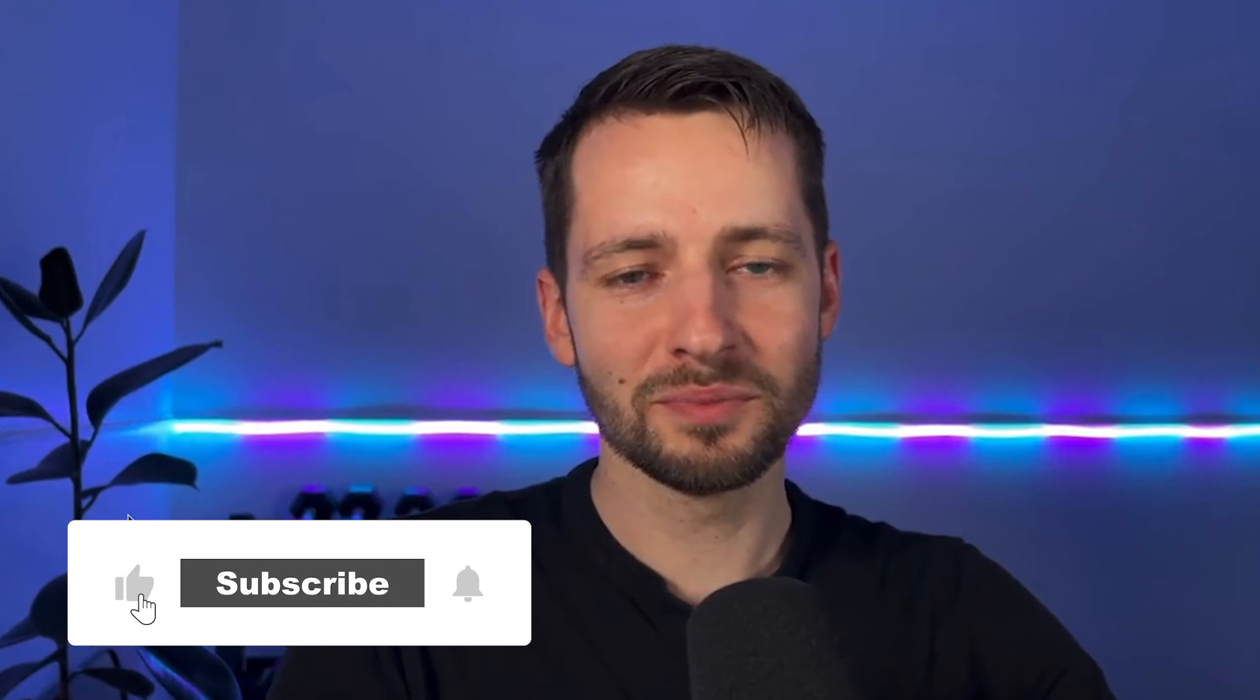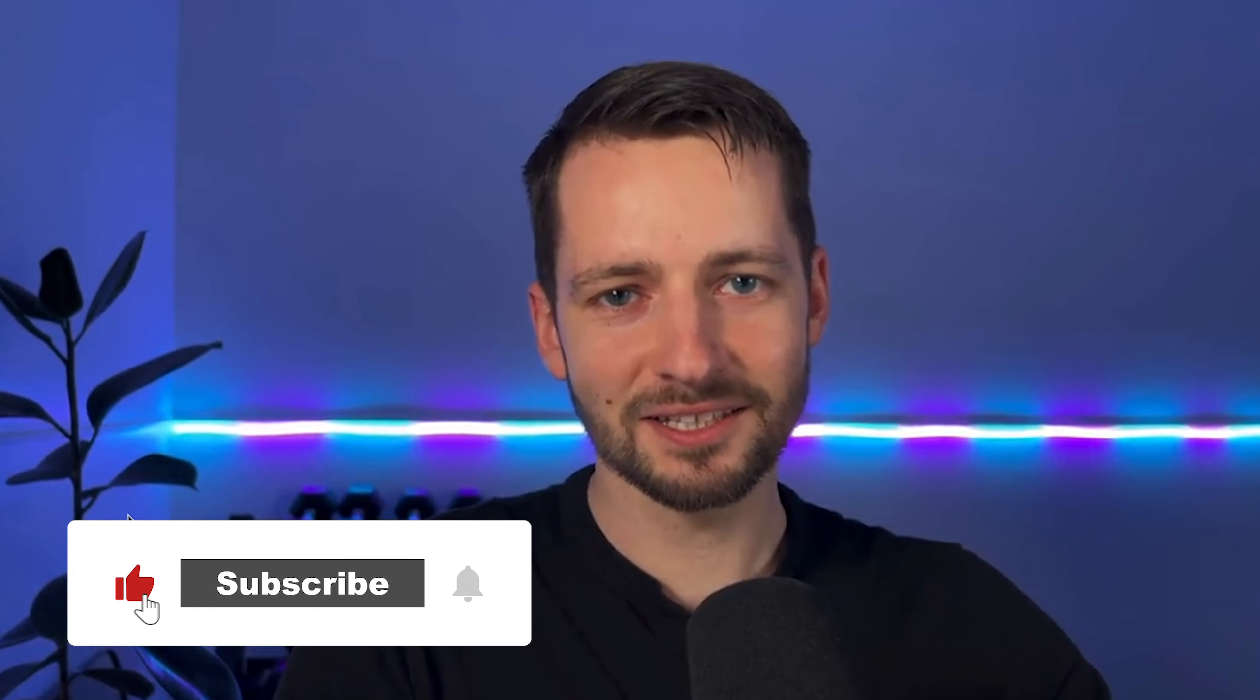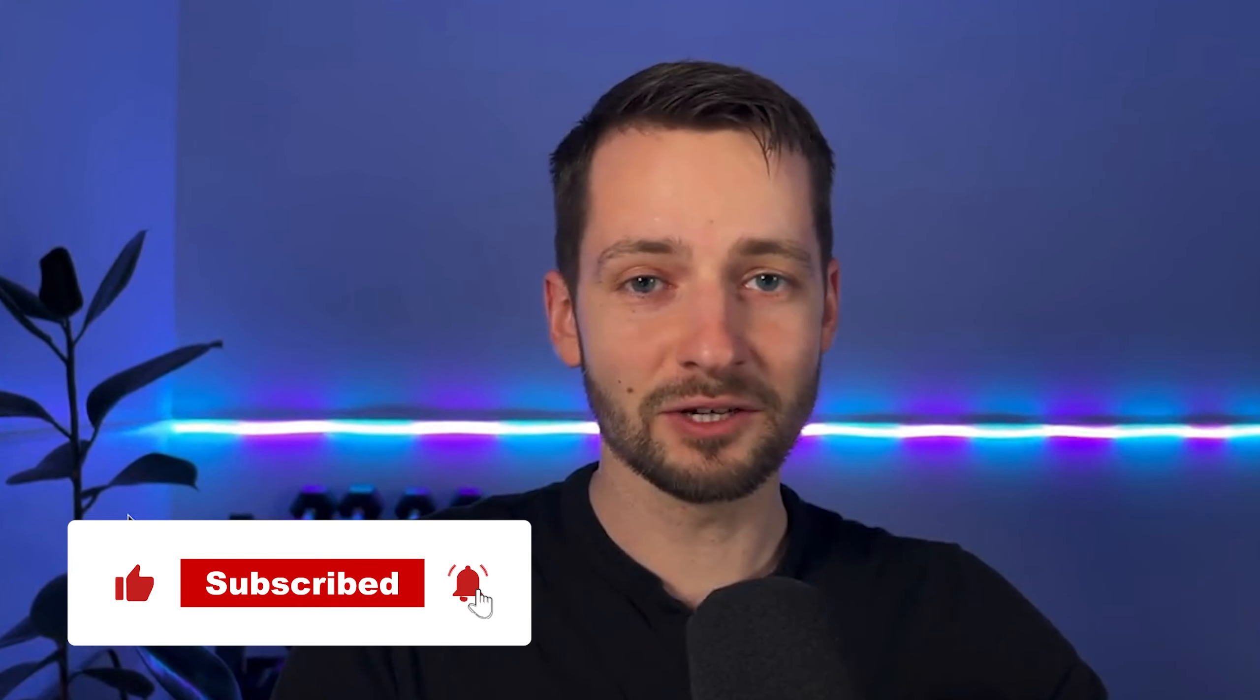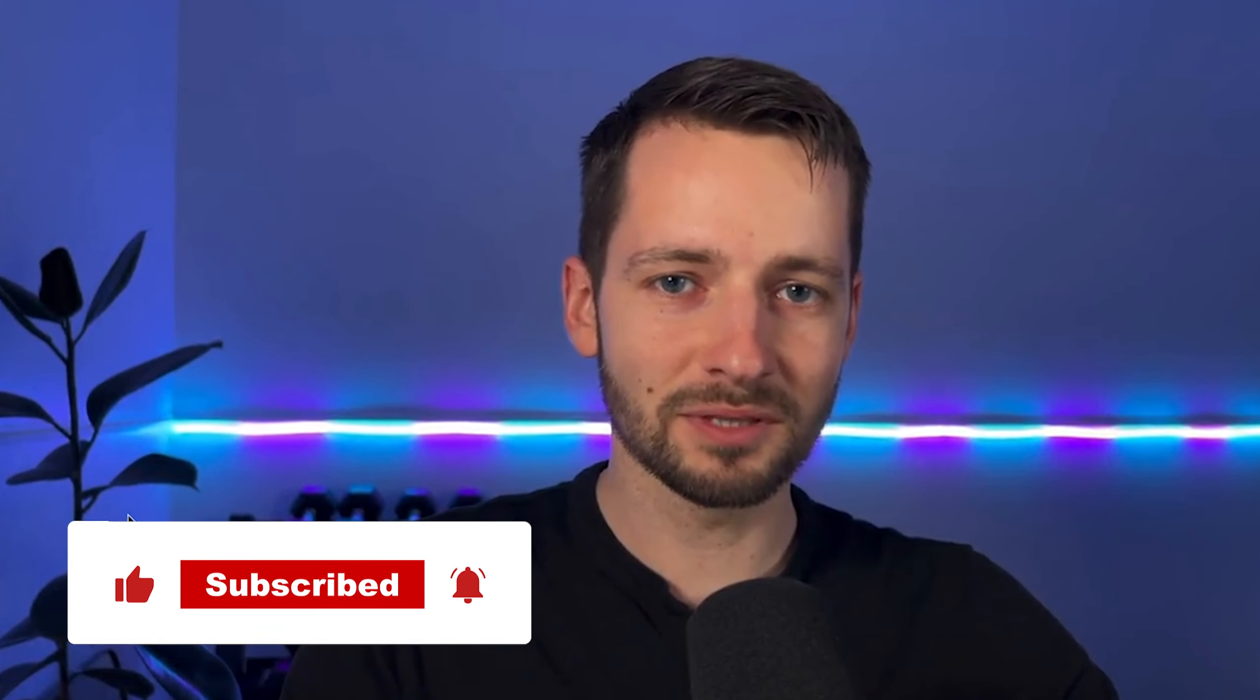If you learned something new, please go ahead and hit the like button, subscribe. If you have any questions, post it below in the comment section. I'll be sure to review them and answer any questions you have. Thanks for watching. Take care.